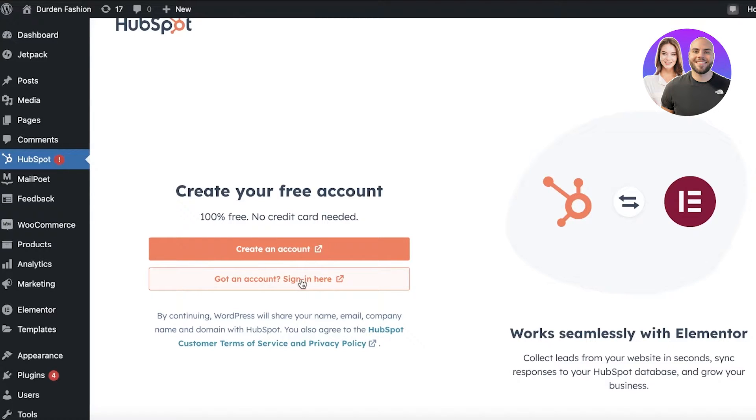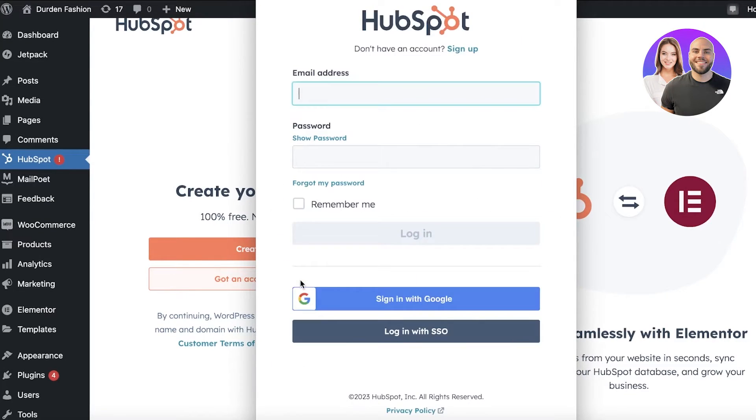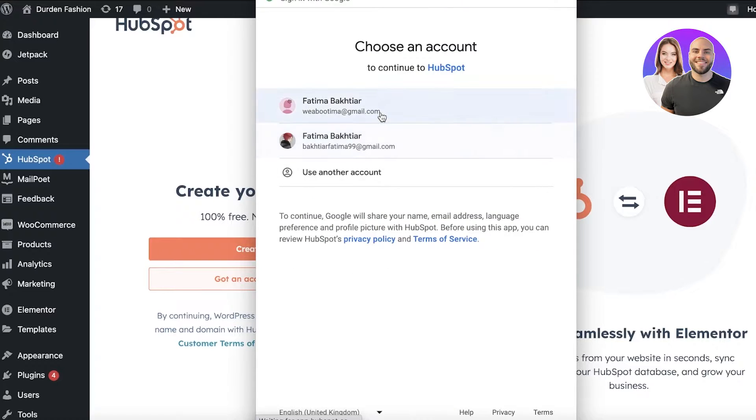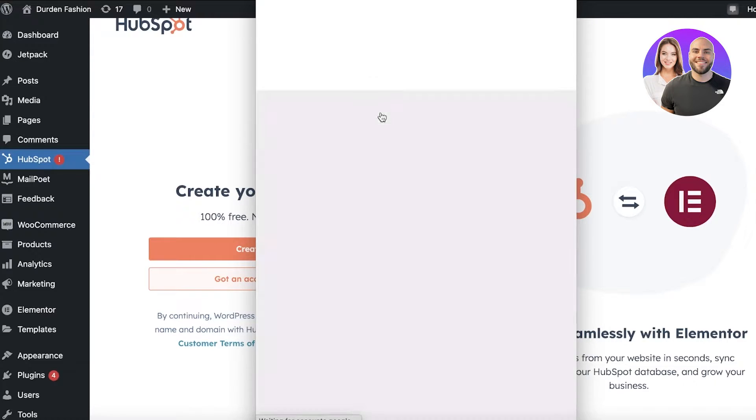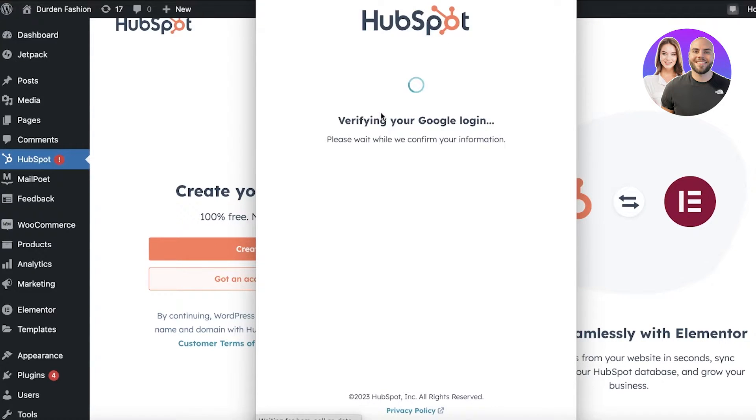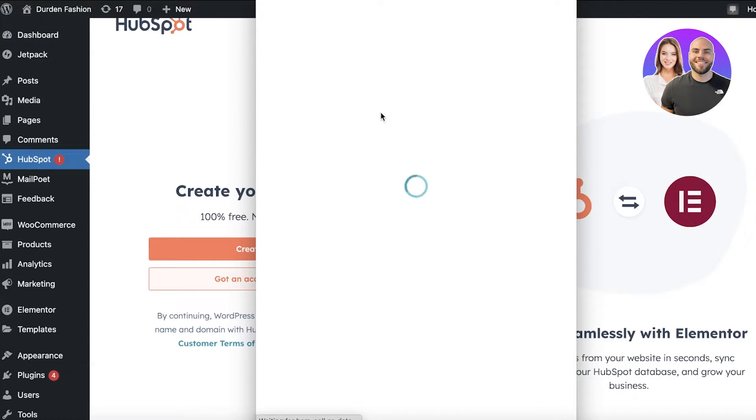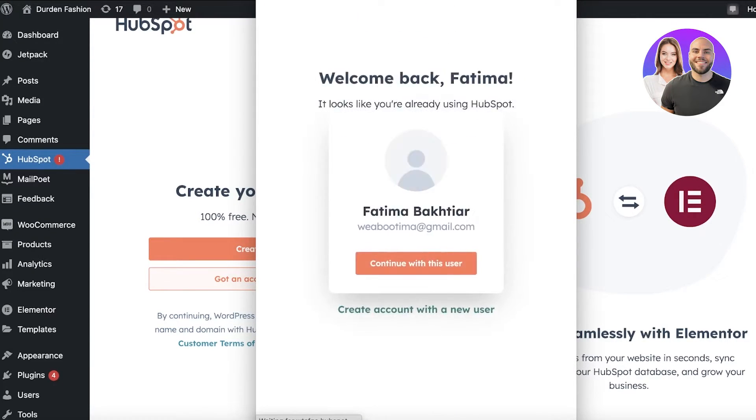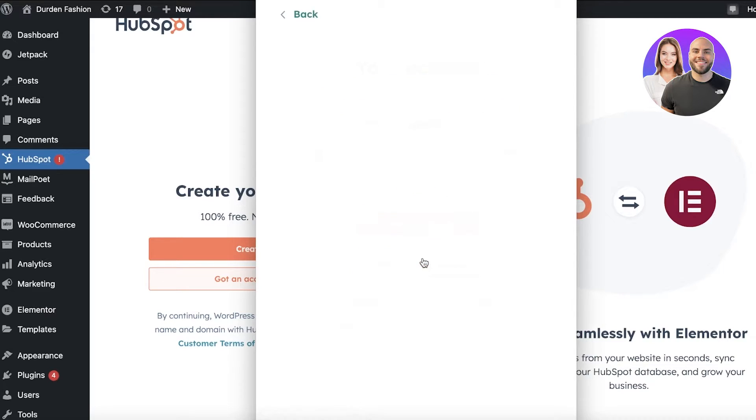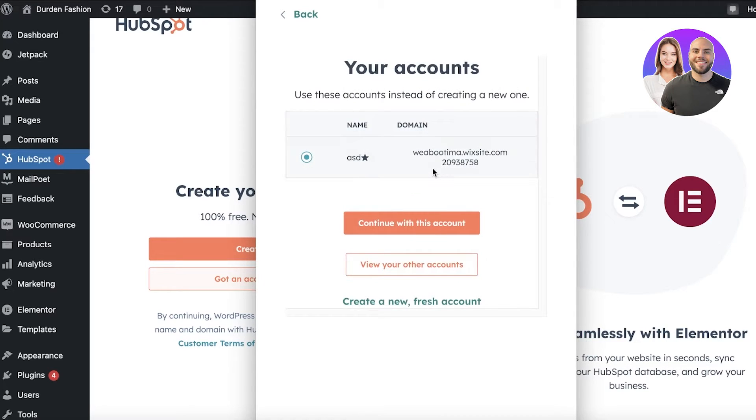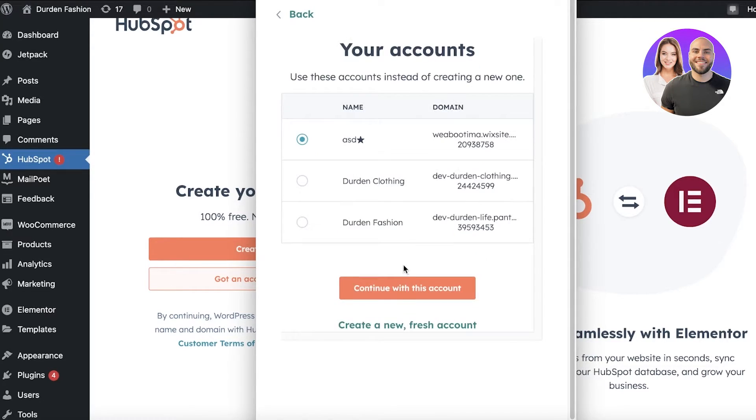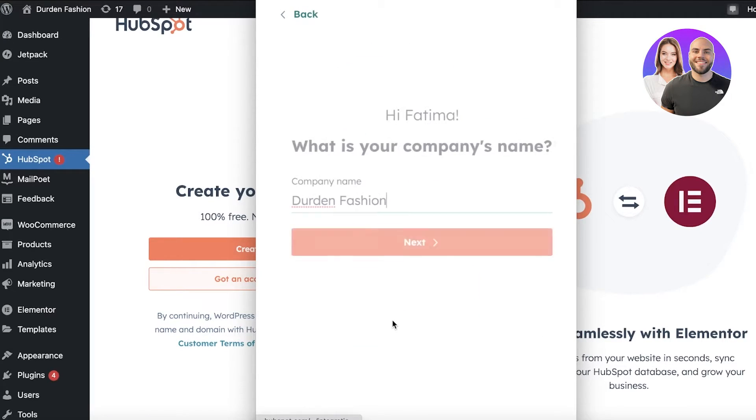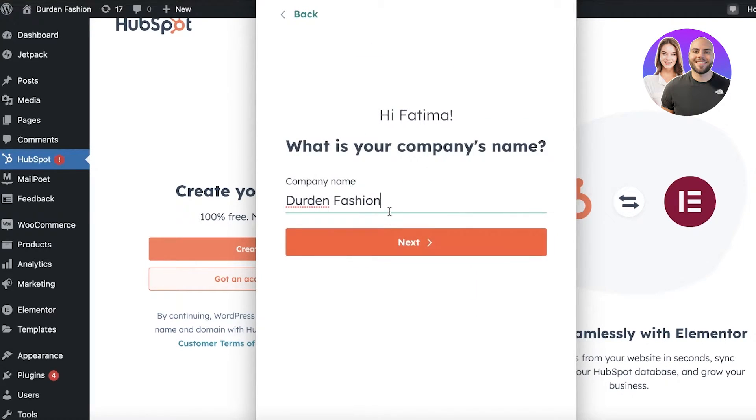Now what I'm going to do is I'm going to click on Got an Account and I will sign into my HubSpot account. I'm just signing in. If you don't have one, just use your email address to create one and I will continue with this user. Then you're going to click on View Your Other Accounts and I'm just going to create a fresh new account.